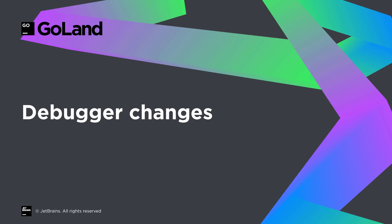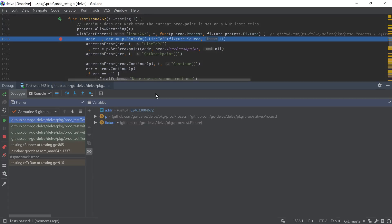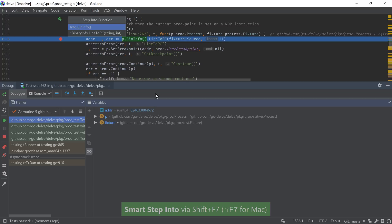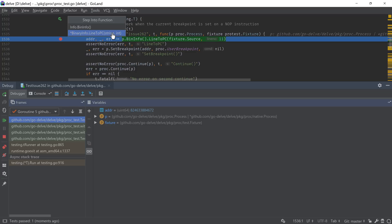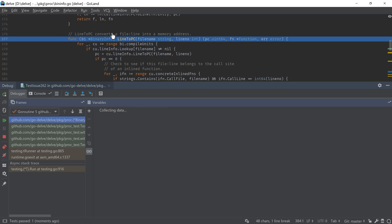Moving to the debugger, there are plenty of changes here as well. We start with the addition of the Smart Step Into feature. This allows us to select in which function or method from a certain call chain we want to step into, avoiding all others and thus making the debugging of a specific call easier.